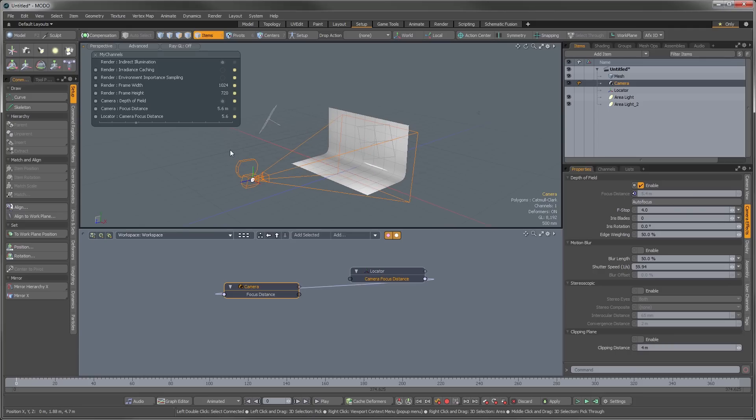And again, this can just be saved as part of that default scene and made part of the controls that open every time you open Moto or create a new scene.